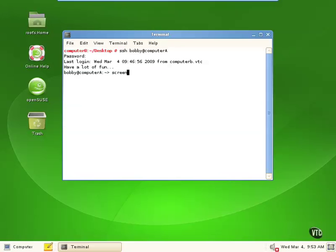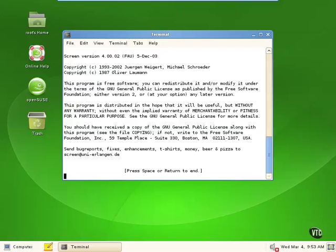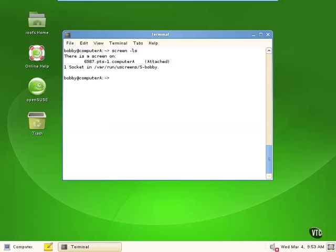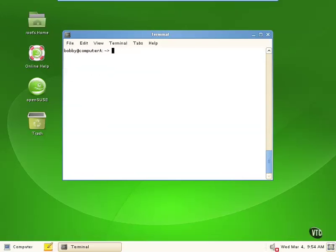All we have to do is type in `screen` to get that running. It gives us a banner, and we can press space or return to get it going. Now it doesn't look like it did anything. There's a set of hotkeys — by default it's Control+A and a series of other keys that can create other screens or switch back and forth between them. There are also screen commands such as `screen -ls` to list your running screens. Control+A and C is the key combination that actually creates another screen, and now we've got another screen.